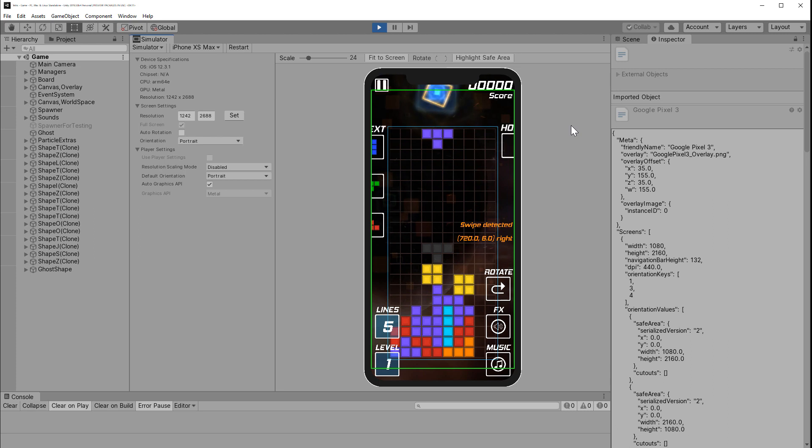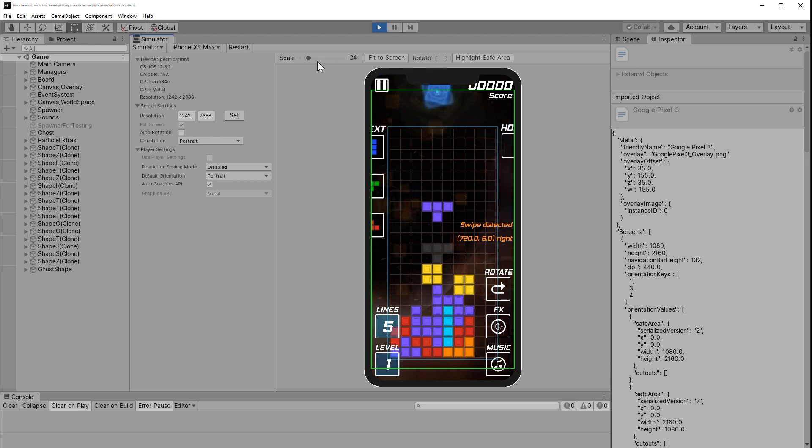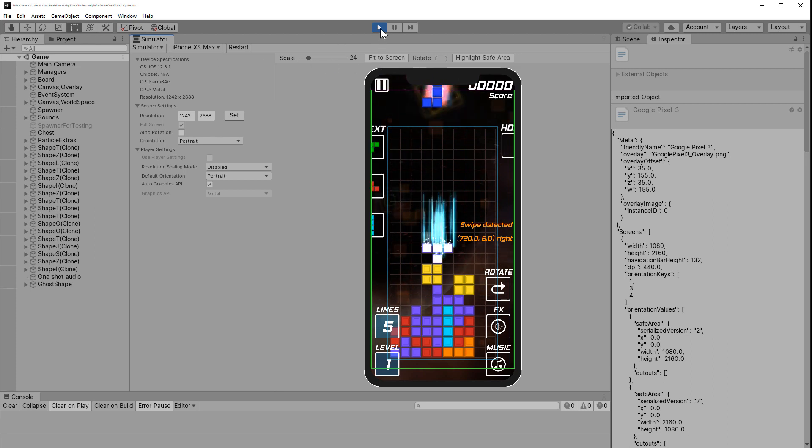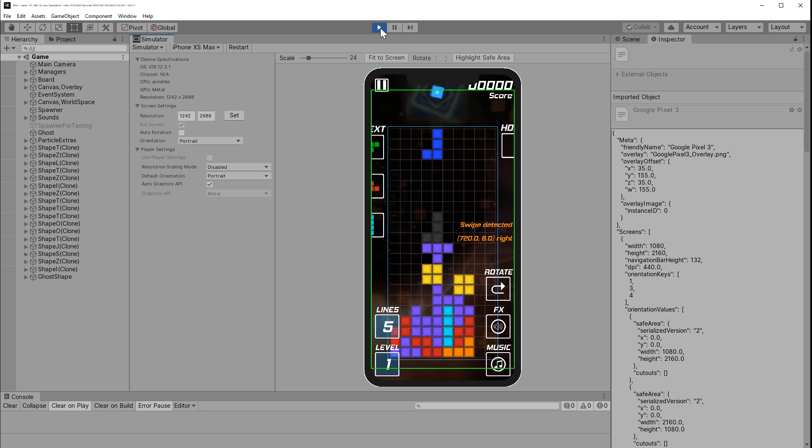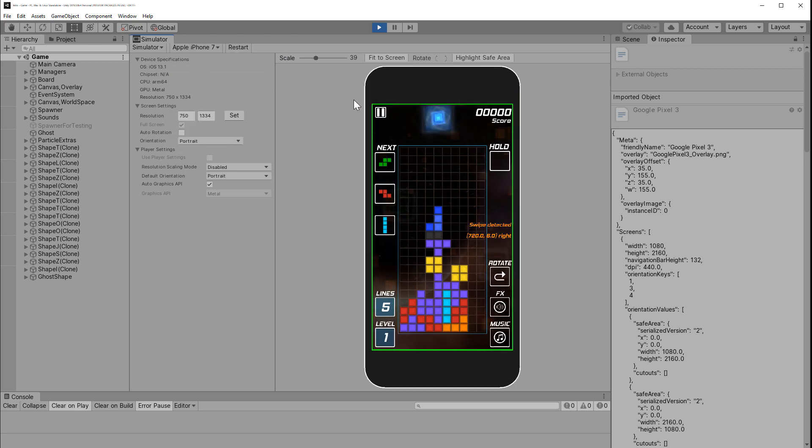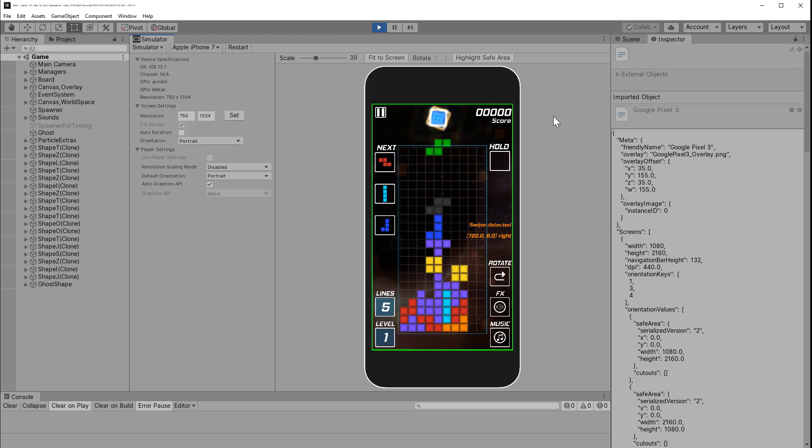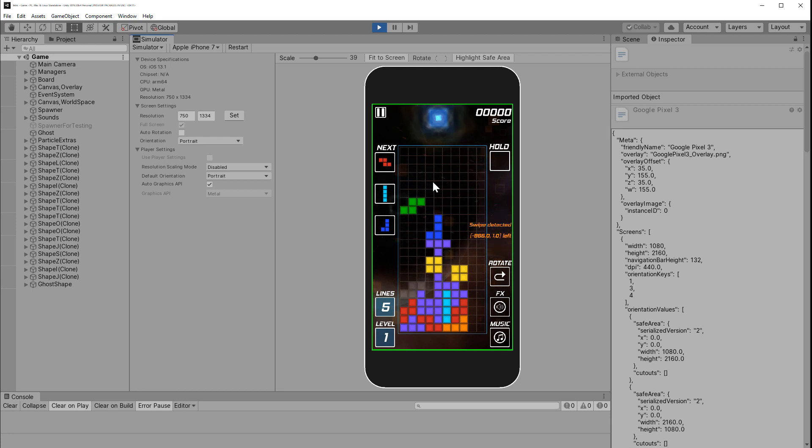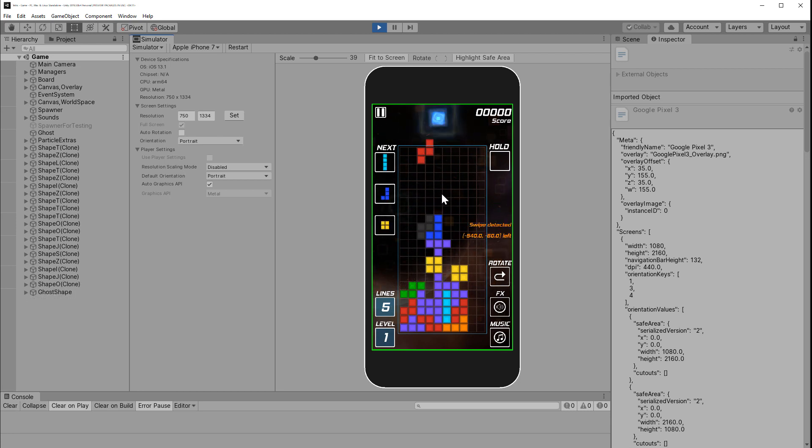You can either adjust your UI placement or you might need to customize some scripts based on the screen size. But the Device Simulator will save you that trouble of discovering those errors before you get to the point of building your iOS or Android binary. And of course, it also saves you the trouble of buying 10 different devices just to test with.